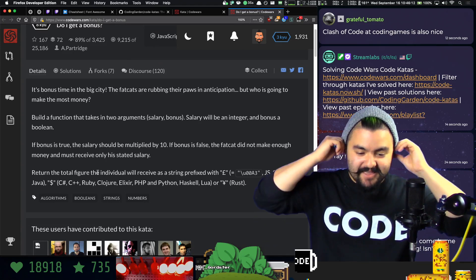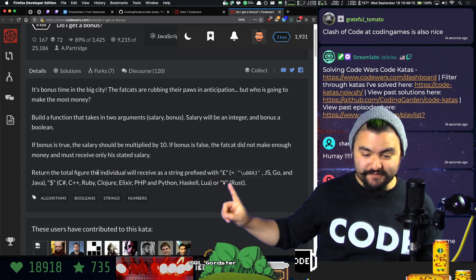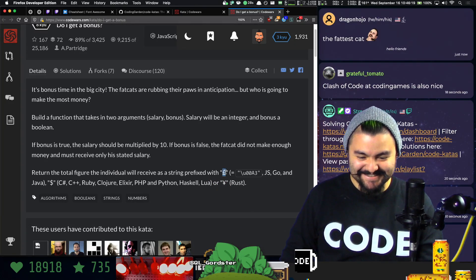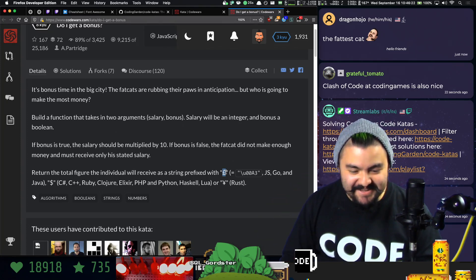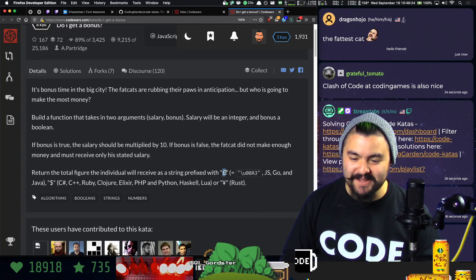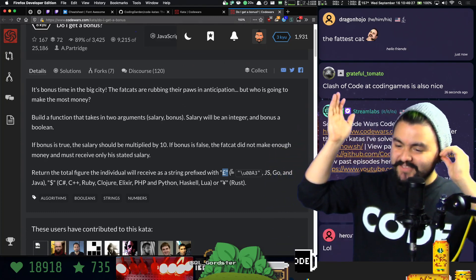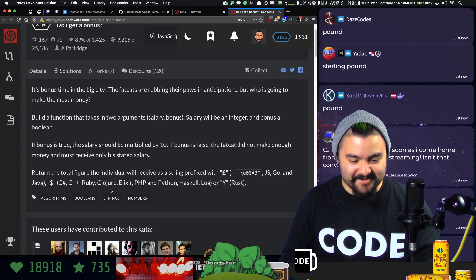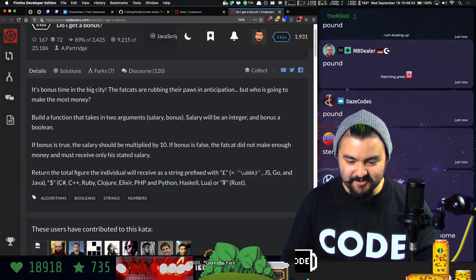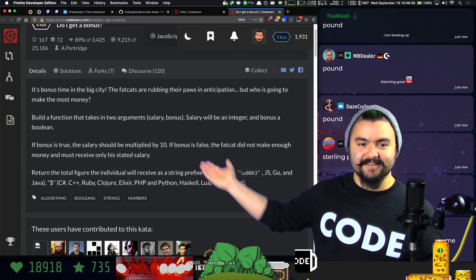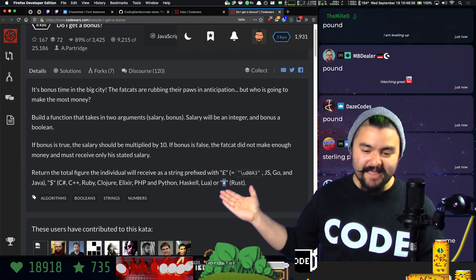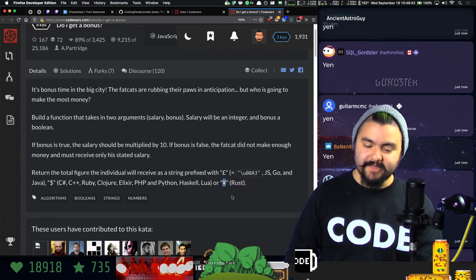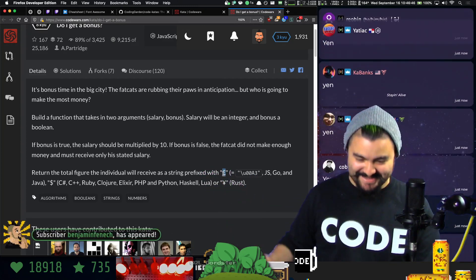Return the total figure the individual will receive as a string with the currency sign prefixed — euro? Is that a pound? People in the chat, help me out. It's a pound, okay. So either a pound, a dollar sign, or a yen — I'm ignorant of the world currencies! I'm going to copy this symbol because I don't have that key on my keyboard, and we're going to go right in. I'm going to click Train.